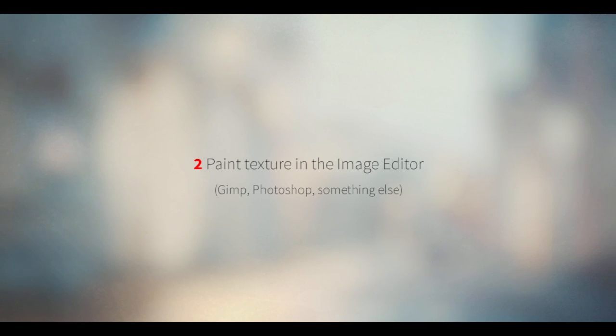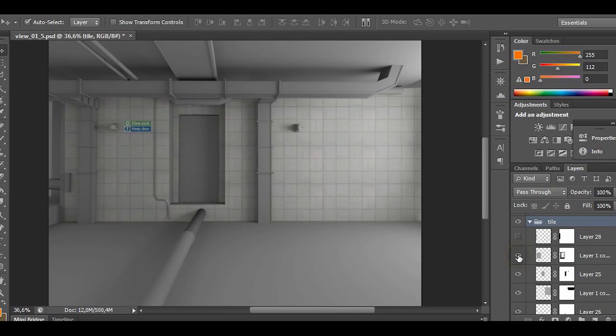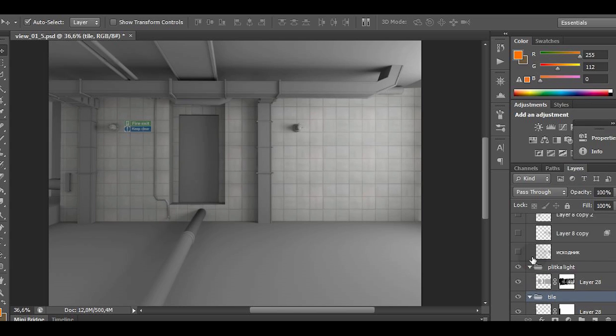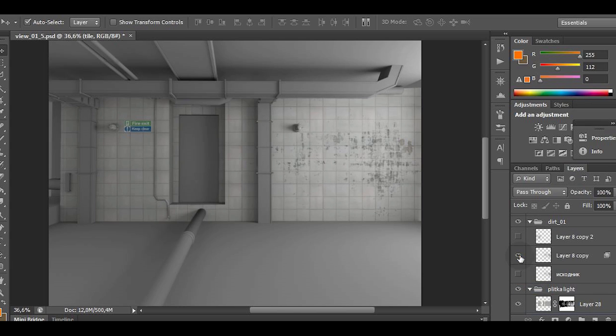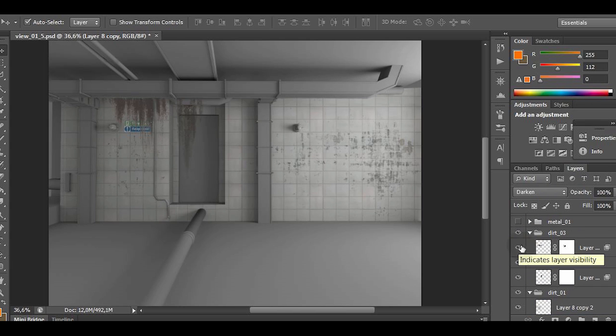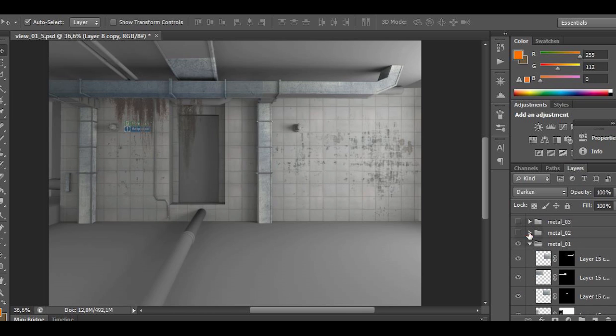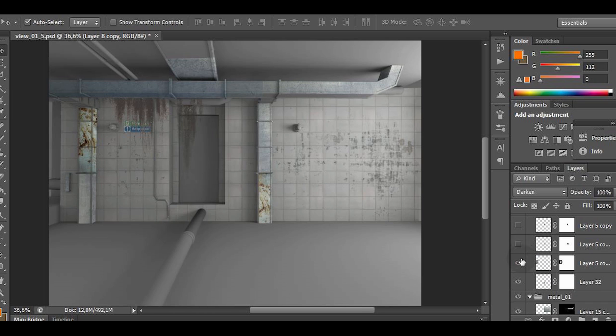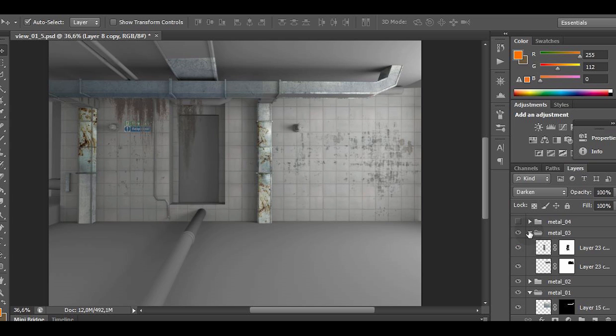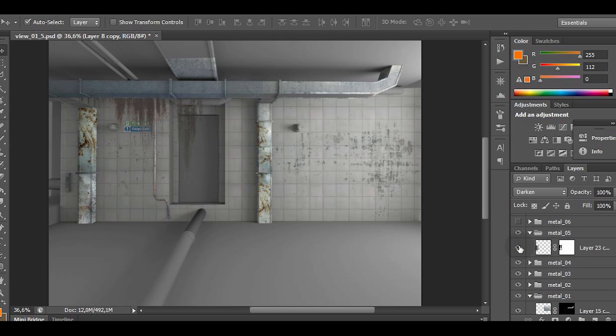After we set up the cameras and found the textures, the next step is to paint the texture in the image editor. We can pretend that we're making a matte painting because the main principles are the same. Basically what we're doing is overlaying a bunch of textures on top of the render.